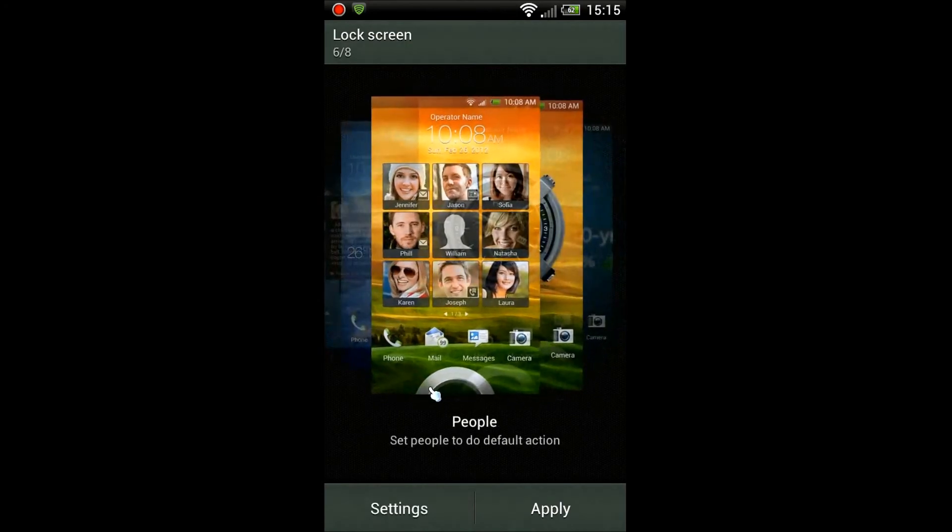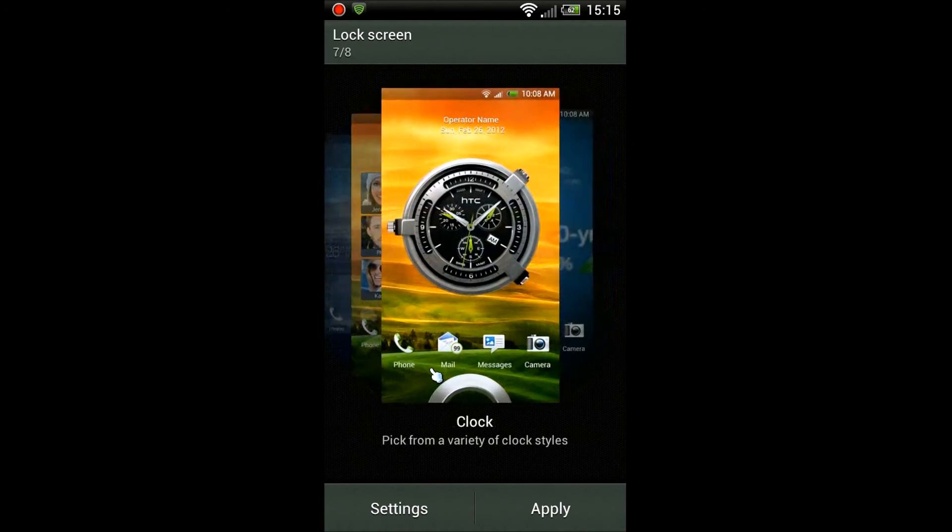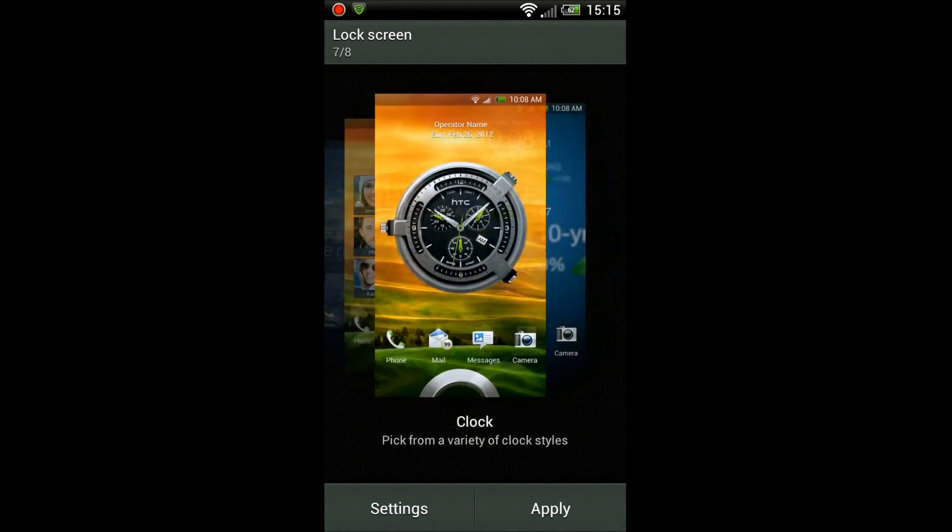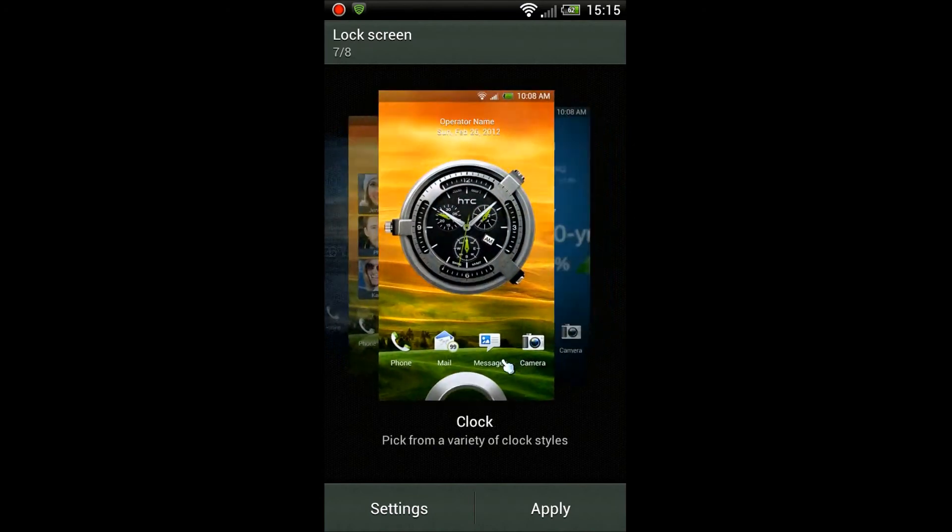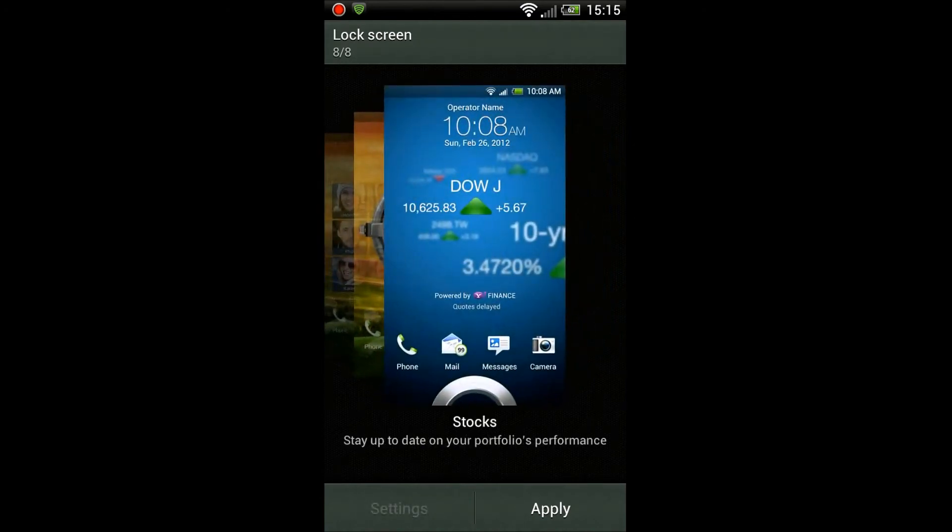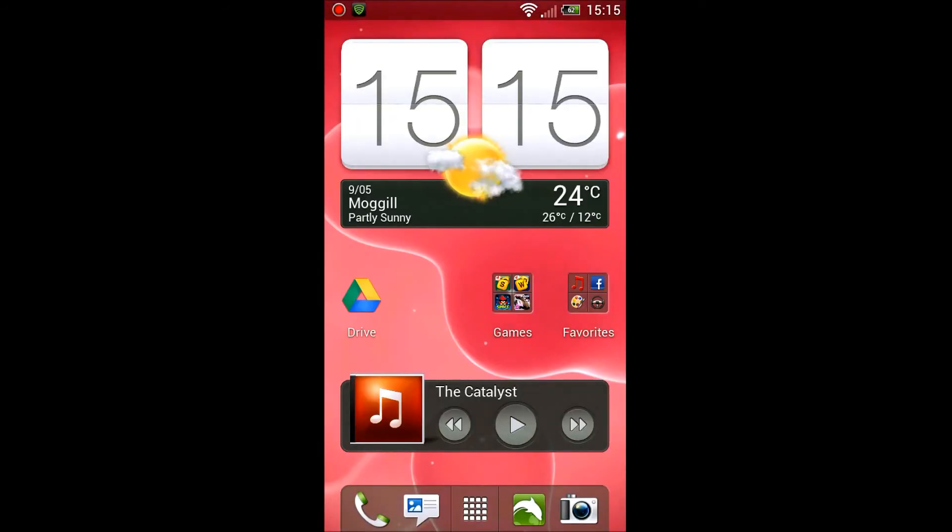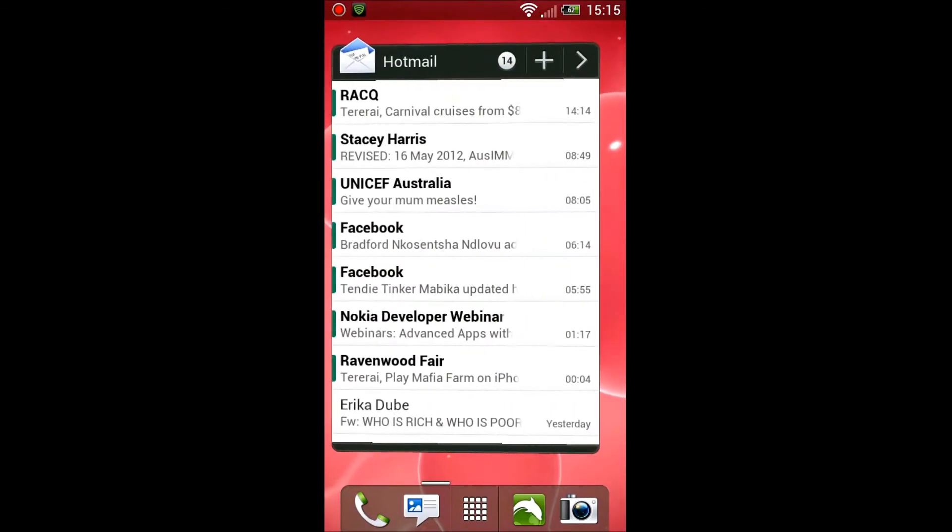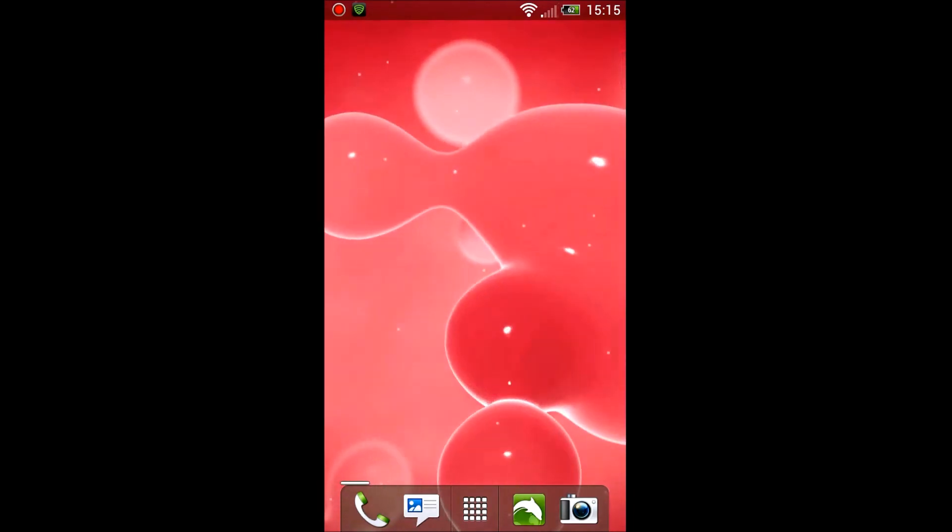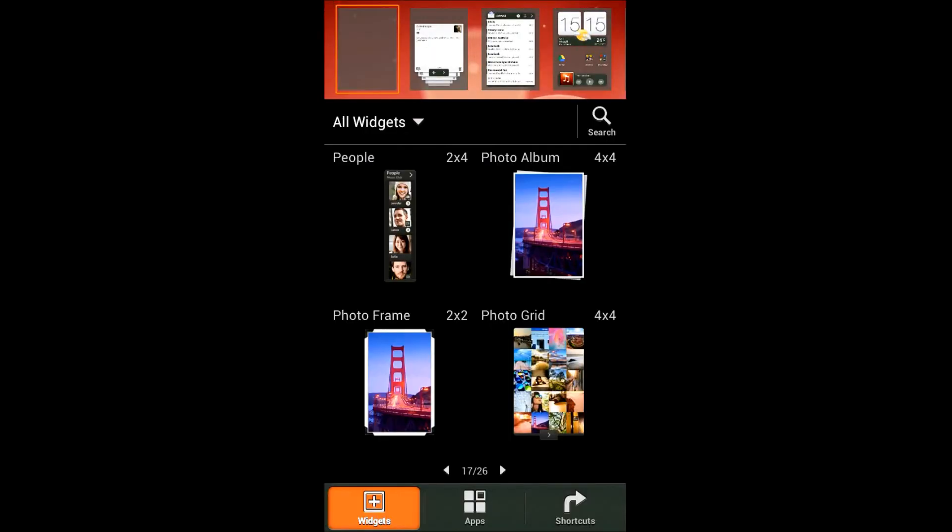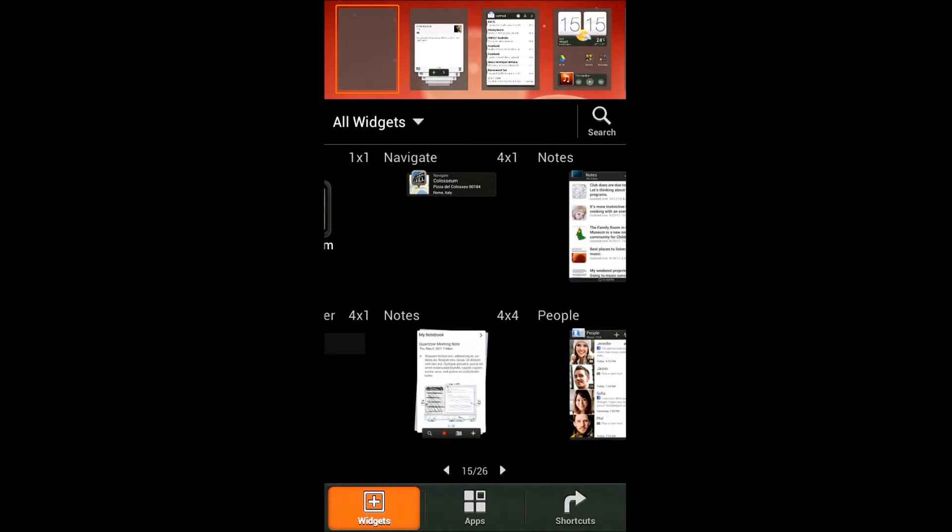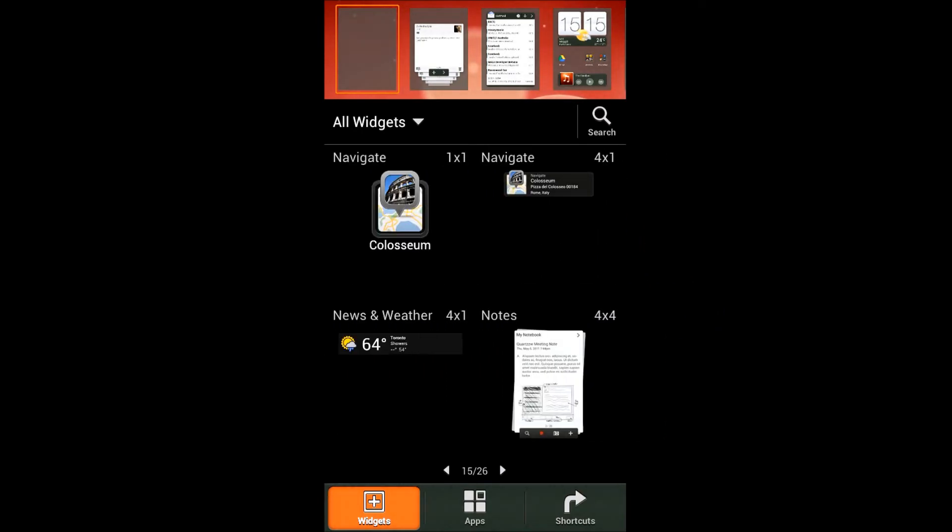This one is a new one as well, the People lock screen. Clock and the Stocks lock screen, but I don't have any shares so never gonna use that lock screen. Yeah, so just me scrolling through there showing how it is.